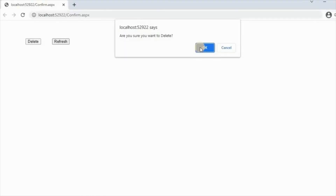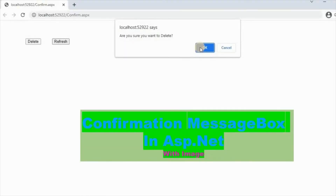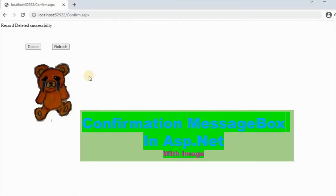Welcome to our programming channel. Today we will see confirmation message box in ASP.NET with image.